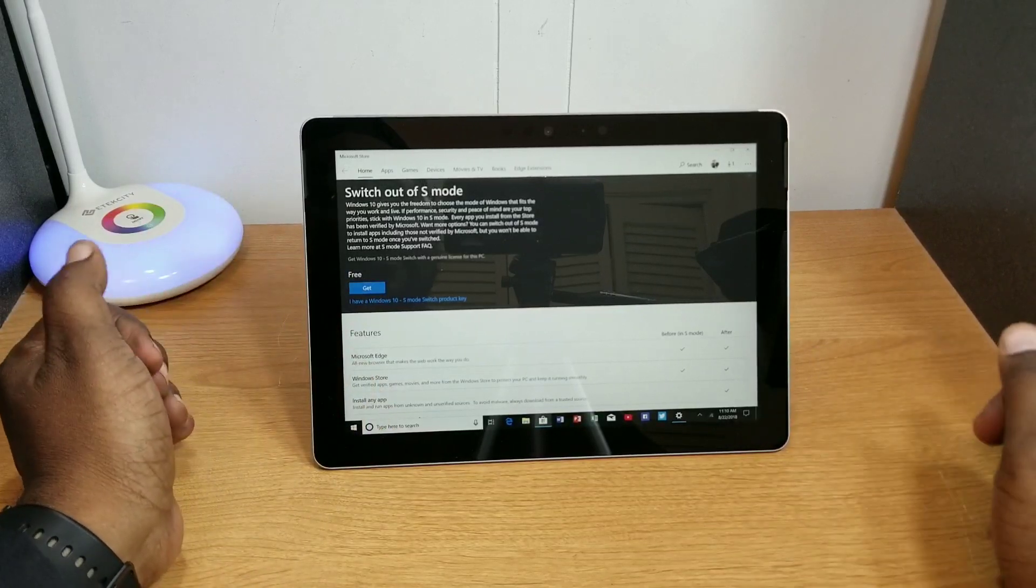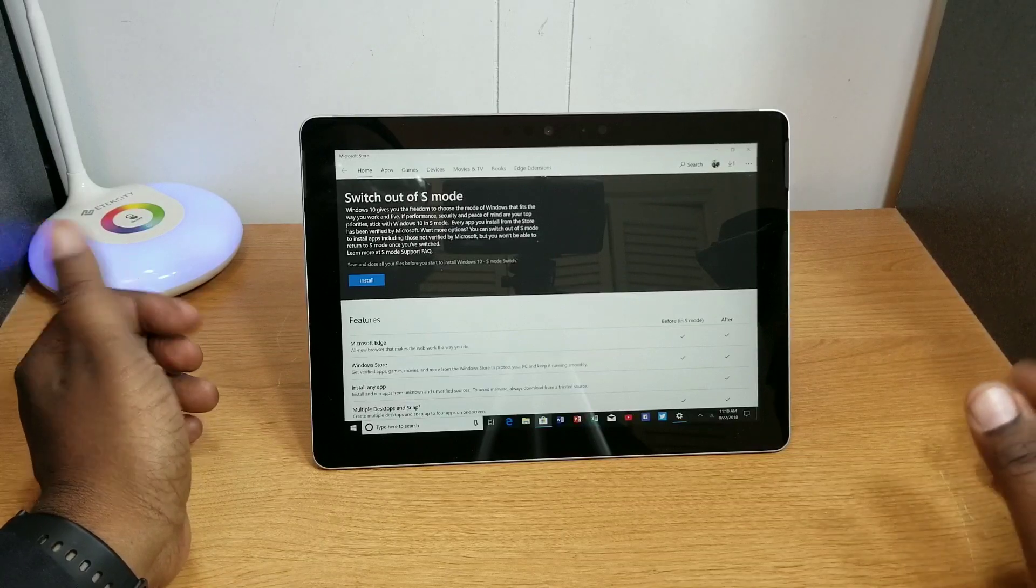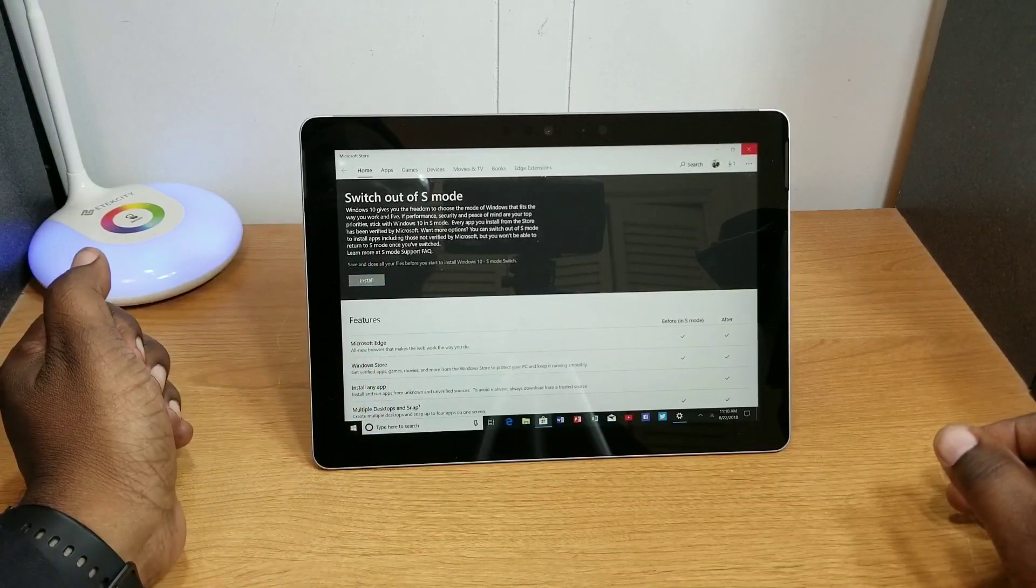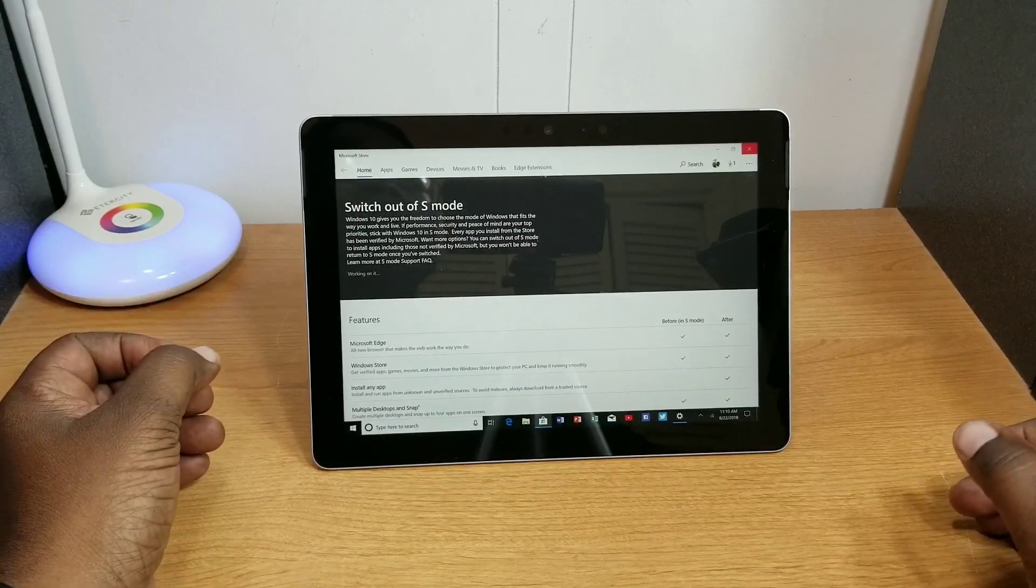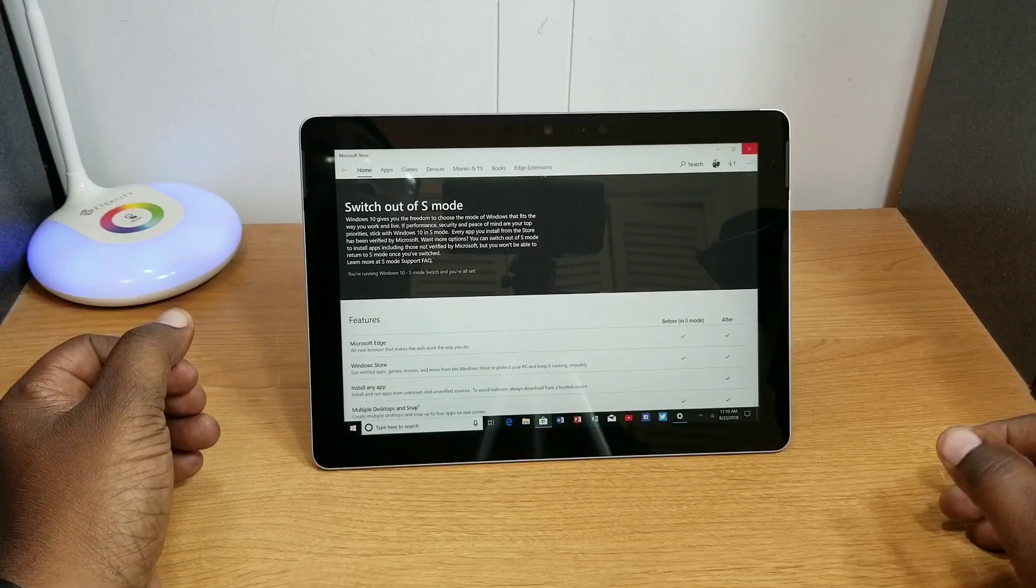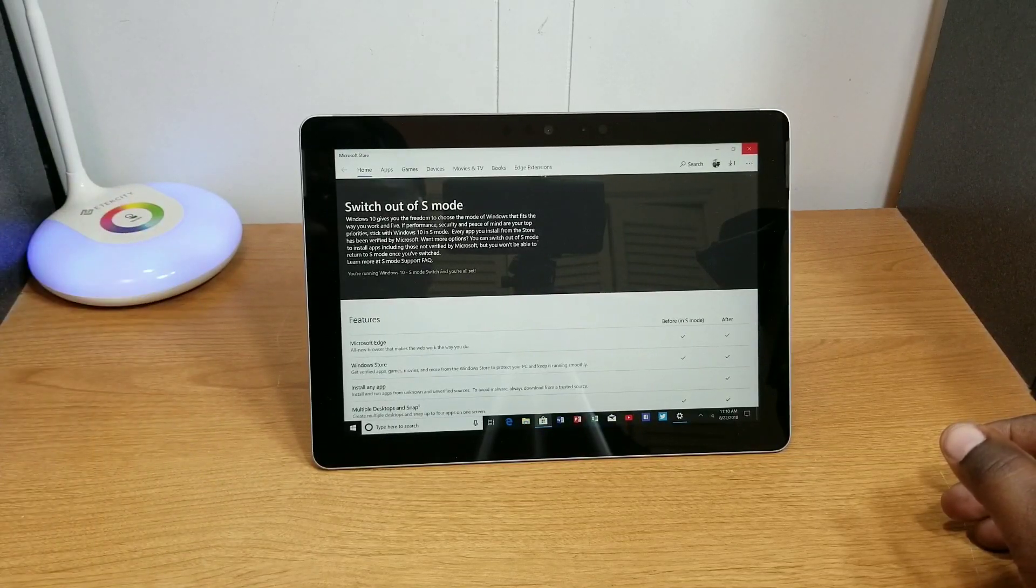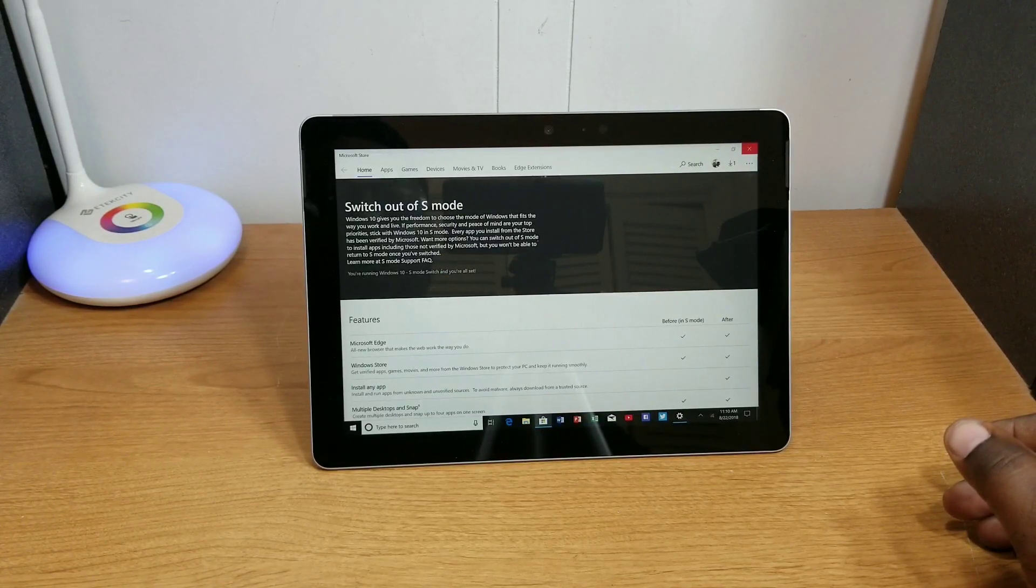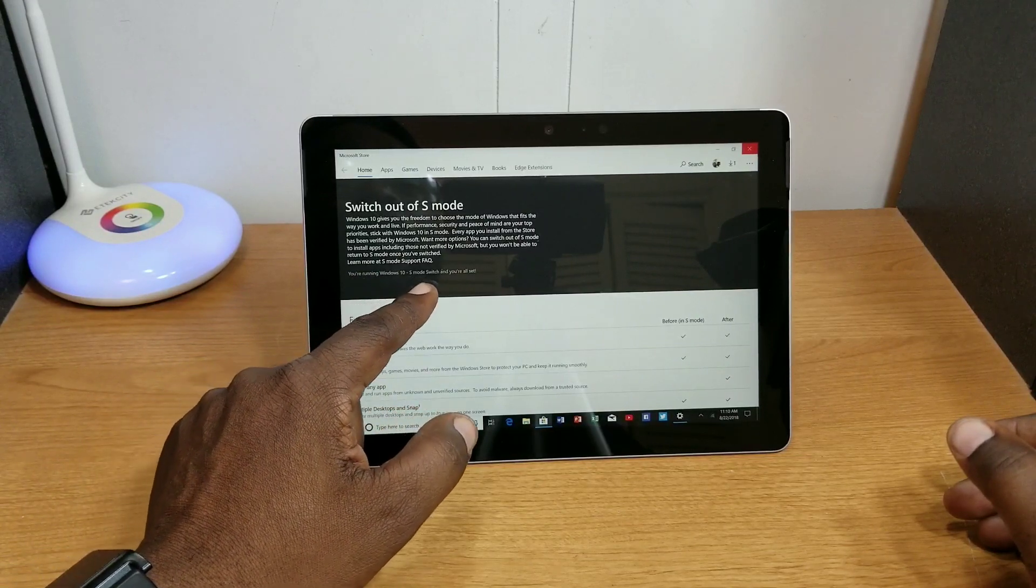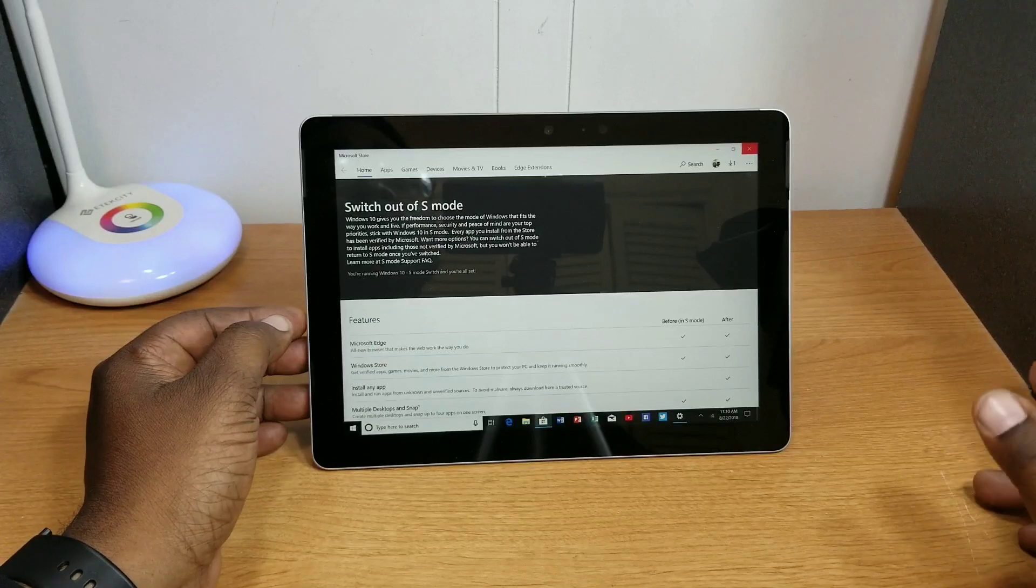That way if you pick this device up you'll know how long it takes to get this installed. Now I'm way in the back of my house, my Wi-Fi service is not that great back here, but we'll see. Just that quick, it says you're running Windows 10 S mode, switch and you're all set. So just that quick it's done. Let's go back to the settings and see what we got here.